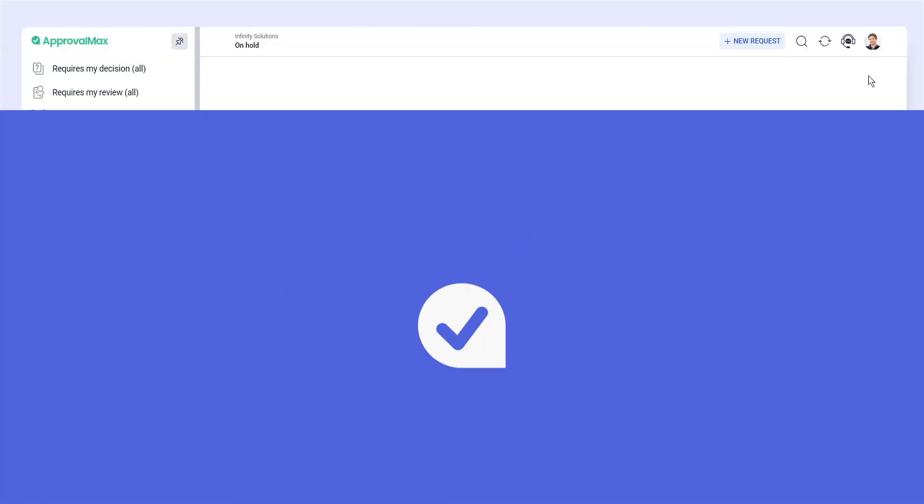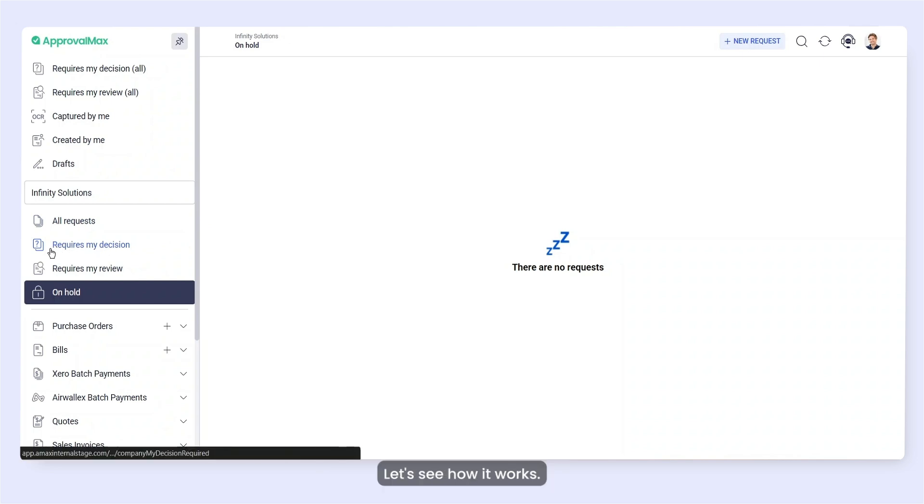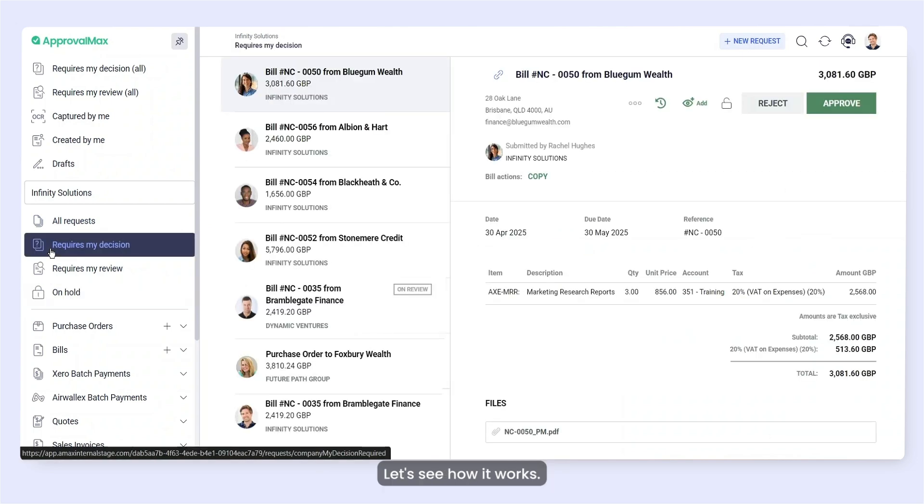In this video, we'll focus on approving requests from your desktop. Let's see how it works.